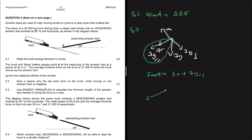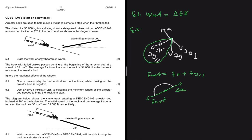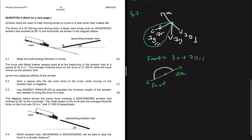F_net points down the incline while the truck moves up, so the displacement is opposite to F_net — there is an angle of 180 degrees between the two. As a result, the net work is negative because W_net = F_net · Δx · cos(180°), and cos(180°) = −1.